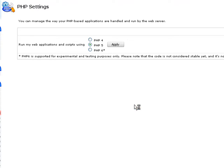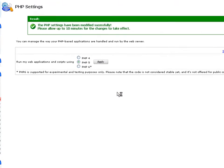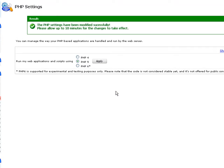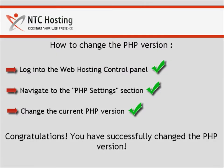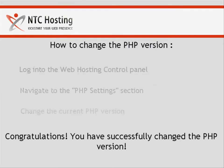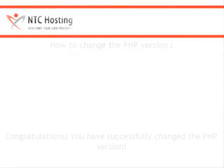Otherwise, click Cancel to reject it in the pop-up dialog box. And that's it — now you know how to successfully change your current PHP version.